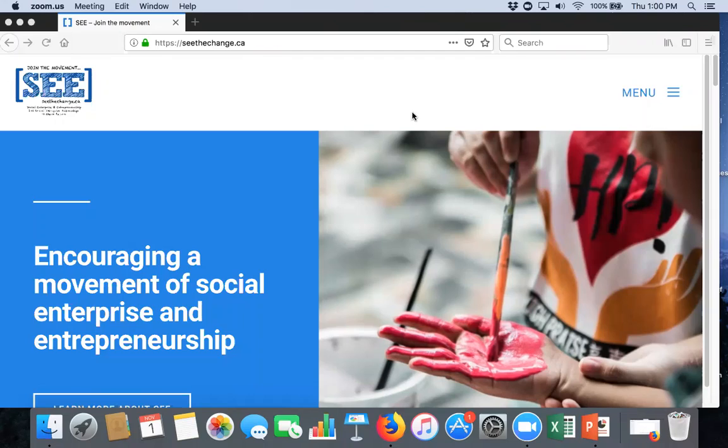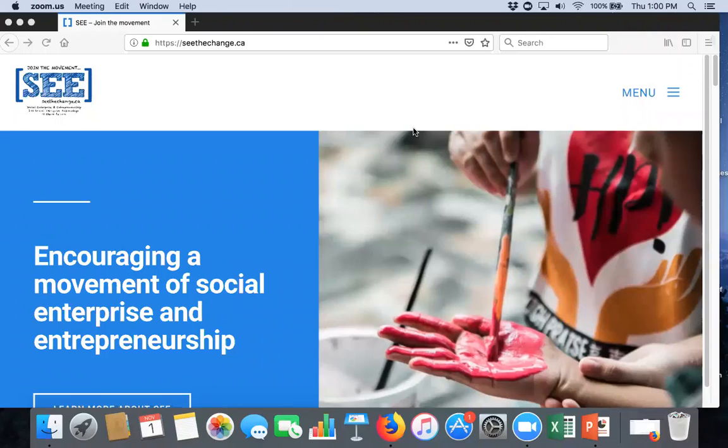I do also have Zach Lowe, a research assistant here at Nordic Institute. He's monitoring the chat room. If you have any questions, if you could write it in the chat box, Zach will make sure I answer them. We have everybody on mute for this session.